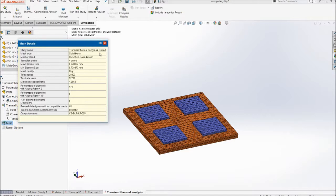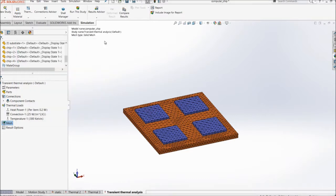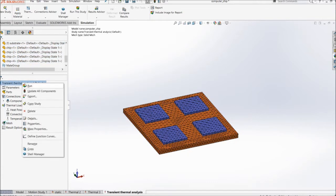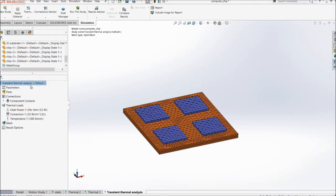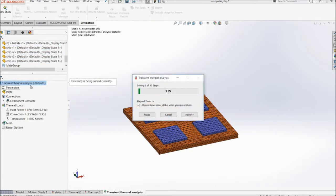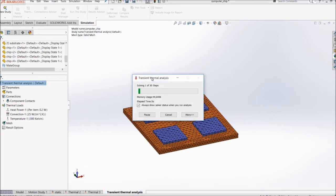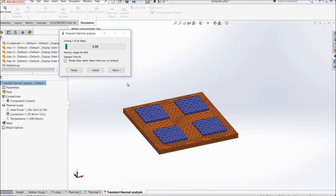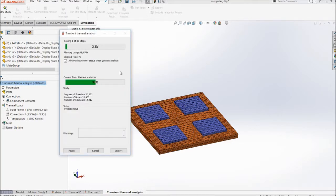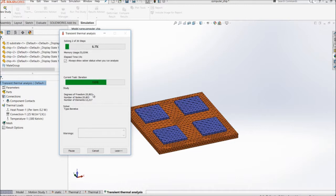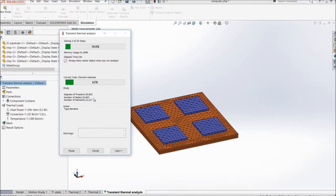And I'll just run the study, right click, run. So here you can see the degrees of freedom, number of nodes, number of elements and once the entire study is run, we'll just check out the values.